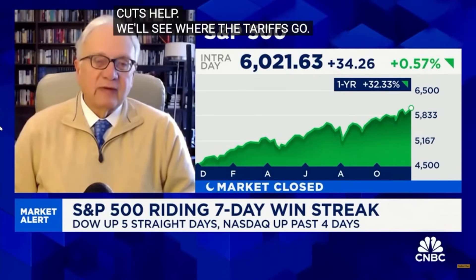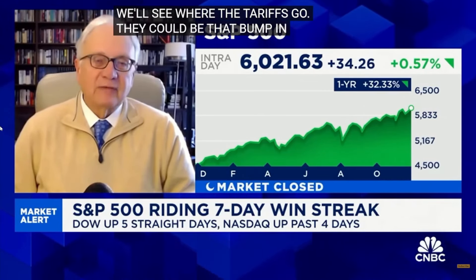So all in all, I think productivity is really the story that's driven the economy so far during the roaring 2020s, and I think it will continue to do so up ahead here. And I think deregulation helps. Tax cuts help. We'll see where the tariffs go. They could be that bump in the road along the way. But I think we're heading to 7,000 on the S&P 500 by the end of next year.